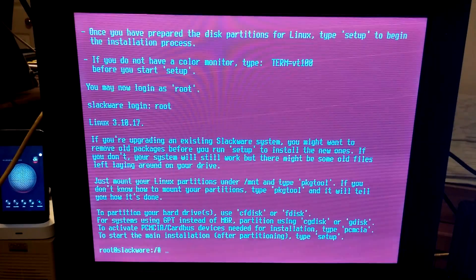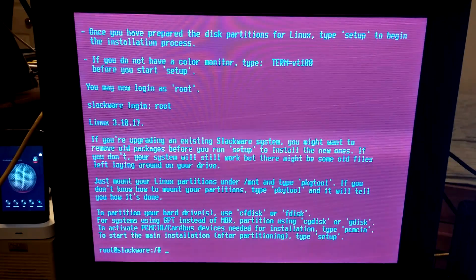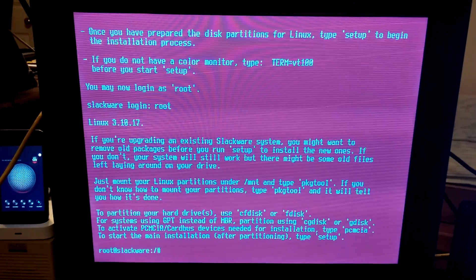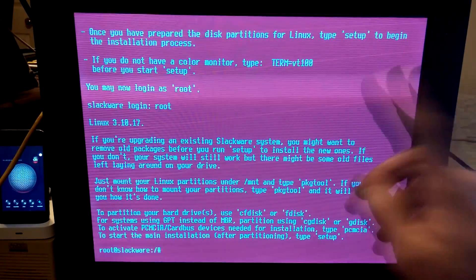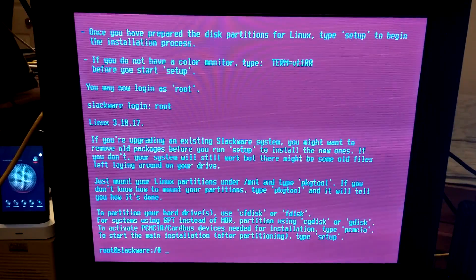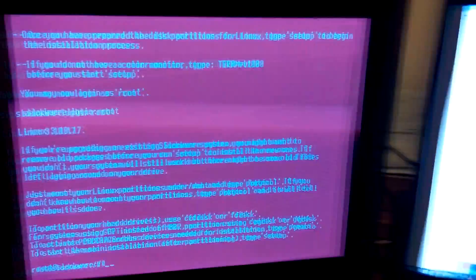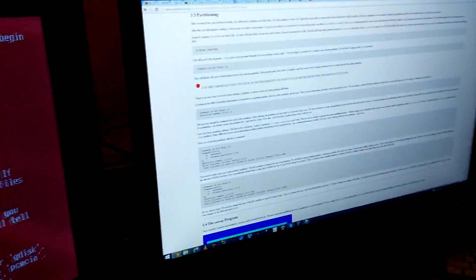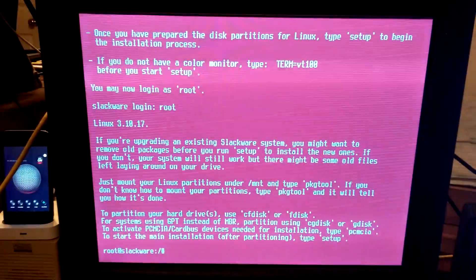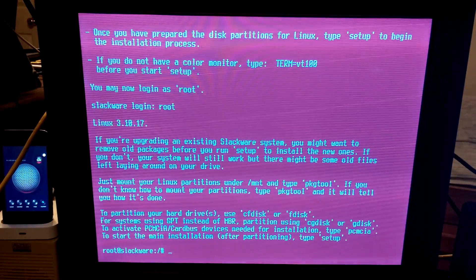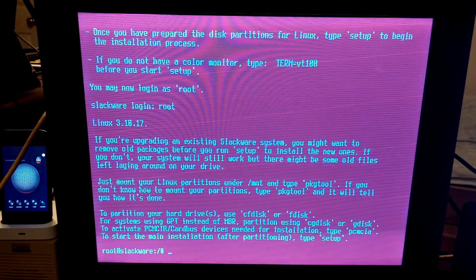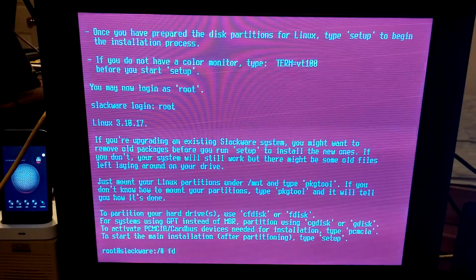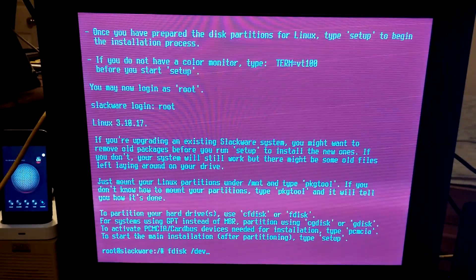If you are not using the US keyboard, to continue using the US map, just hit enter. You may now log in as root. Root. We are logged in as root. Mount your Linux partitions under slash mount. This is nice that it tells you what to do on the terminal itself. I am reading the Slack book over here at slackbook.org.